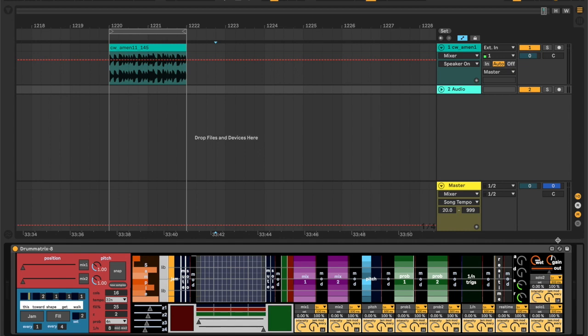We'll use this ADSR envelope to generate a drum, basically, from whatever that real-time input is.